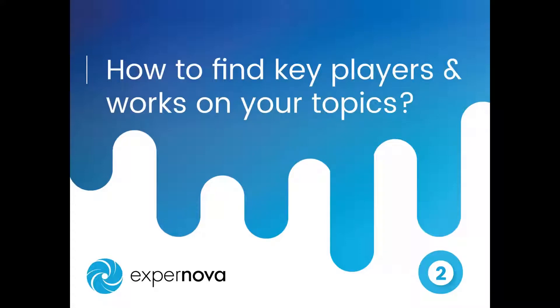Hi! Wondering how to identify key players and scientific works on your research topic? Well, you're in the right place!